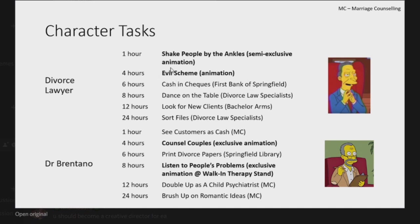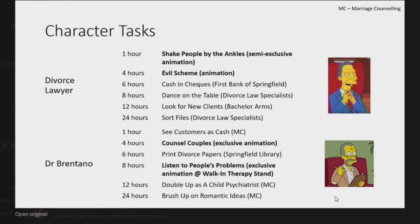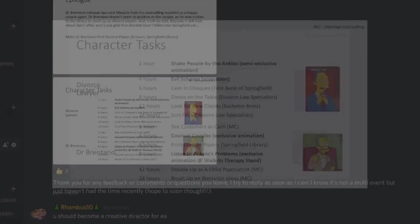I'll just look at the animations. I always love Uta, he labels his animations, it makes it easier for me. So we've got Shake People by the Ankles which will be a semi-exclusive animation, and Evil Scheme. I'm not sure, I think that would just be him like doing the Mr. Burns thing. And then Dr. Brentano, we've got Counsel Couples which will be an exclusive animation. I presume there'll just be two couples there which he'll be talking to. And then Listen to People's Problems which will be an exclusive animation and it will include the Walk-In Therapy Stand.